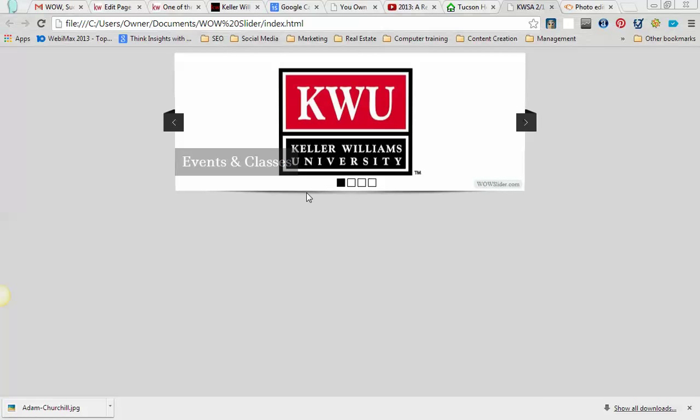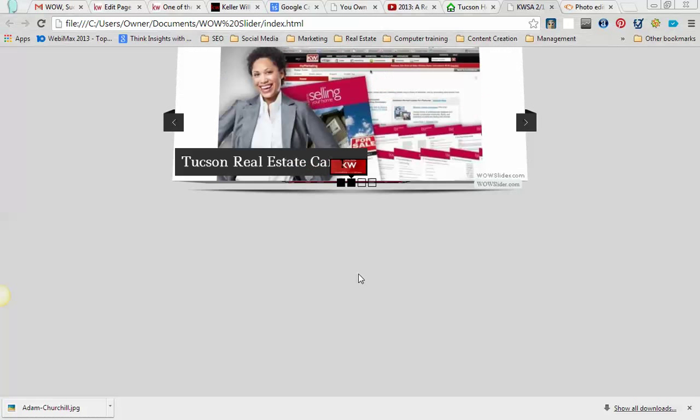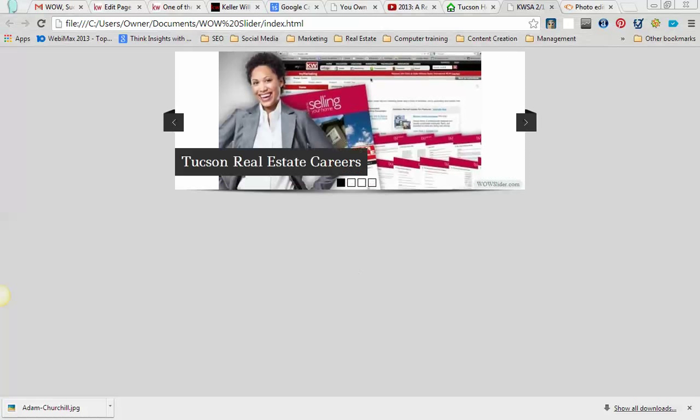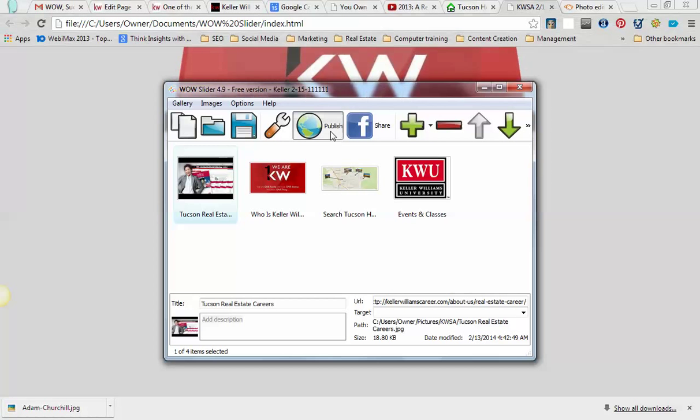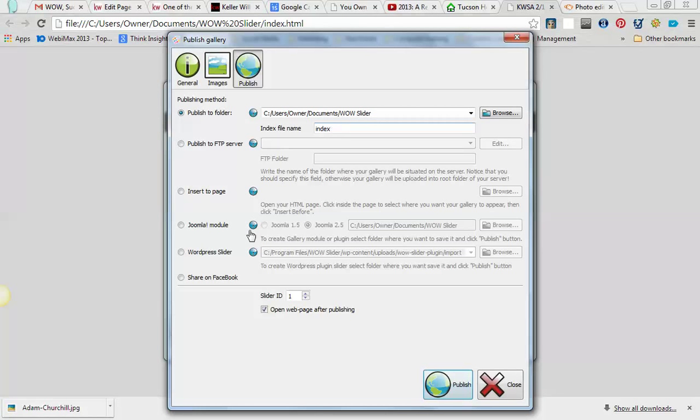The first thing you're going to do is create your slider in the app that they give you. You can see here that I added a couple things, and I'm going to go ahead and publish it.